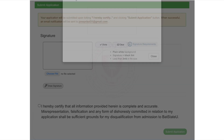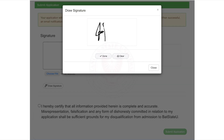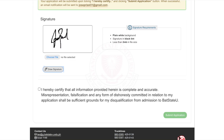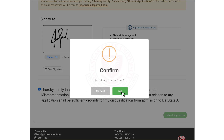To finalize your application, upload or draw your signature. Then tick the circle that says: 'I hereby certify that all information provided herein is complete and accurate. Misrepresentation, falsification, and any form of dishonesty committed in relation to my application shall be sufficient grounds for my disqualification from admission to Batanga State University.' Click Submit Application to complete the process.